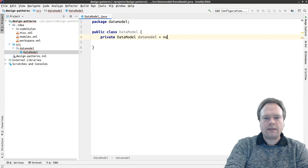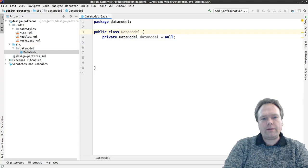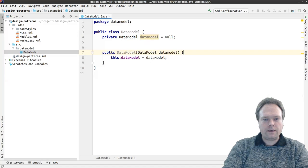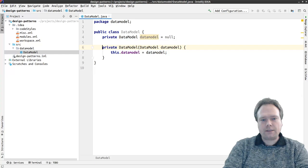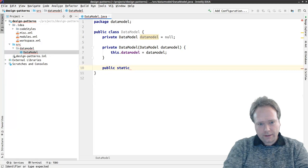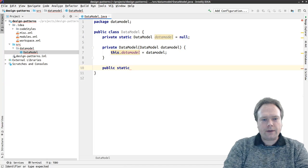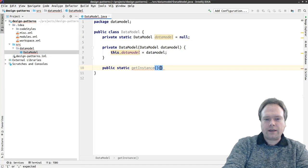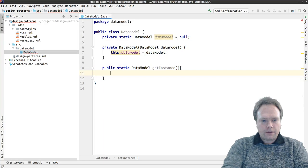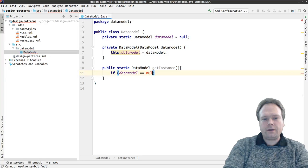That means that I will access this data model statically. I'll have a private DataModel field set to null. Then we can have a private constructor. I'll change the scope to private so no one else can actually initialize this data model than itself. Then we will have a public static getInstance method that returns a DataModel, and we check if the data model is null.